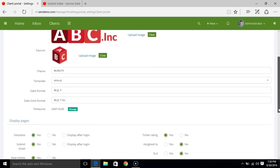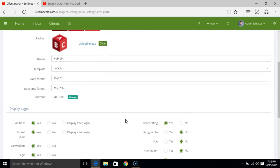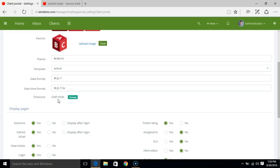There are a couple of other settings. You can modify the date format that we use on ticket display or other areas. You can also change the time zone. Your clients will be seeing tickets in this particular time zone.